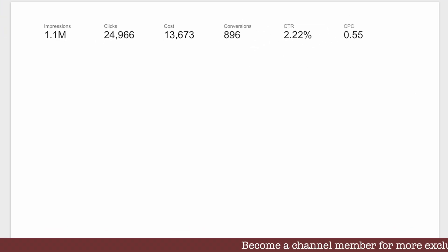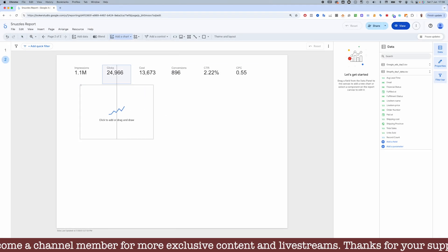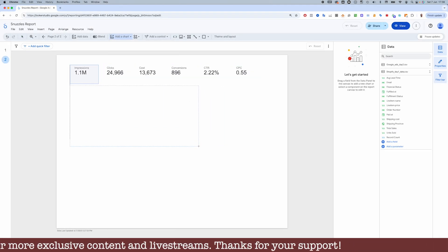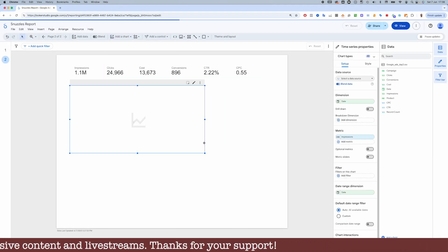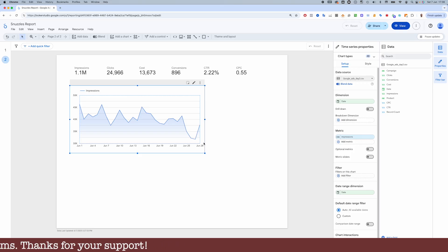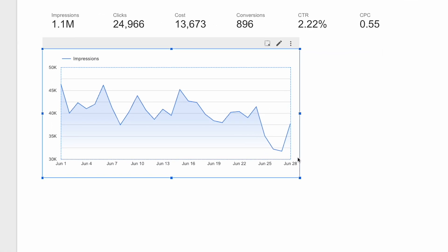Now we'll want to plot these KPIs out over time in a time series chart, just like we did with the sales data yesterday. And again, we only have data for the month of June.